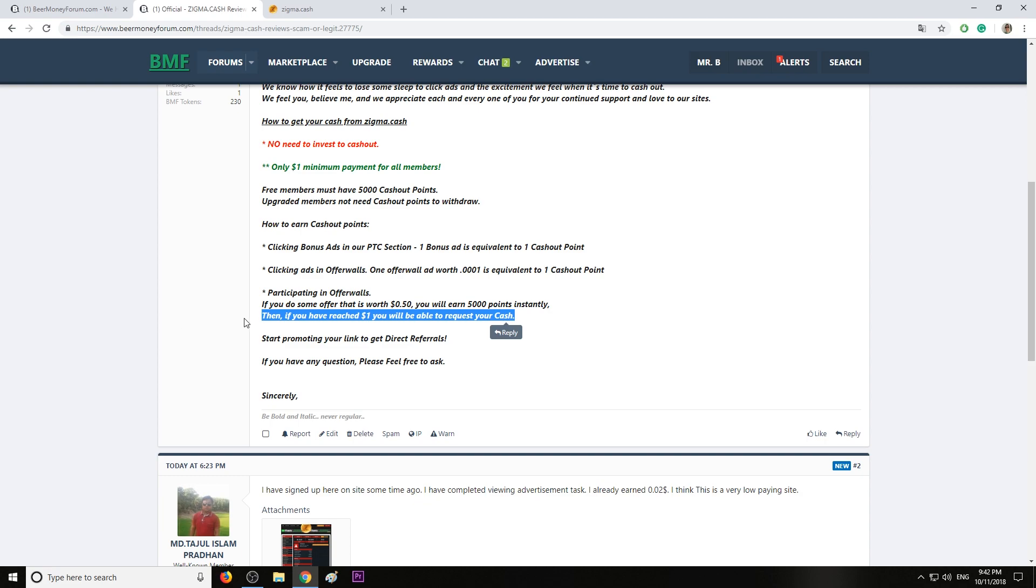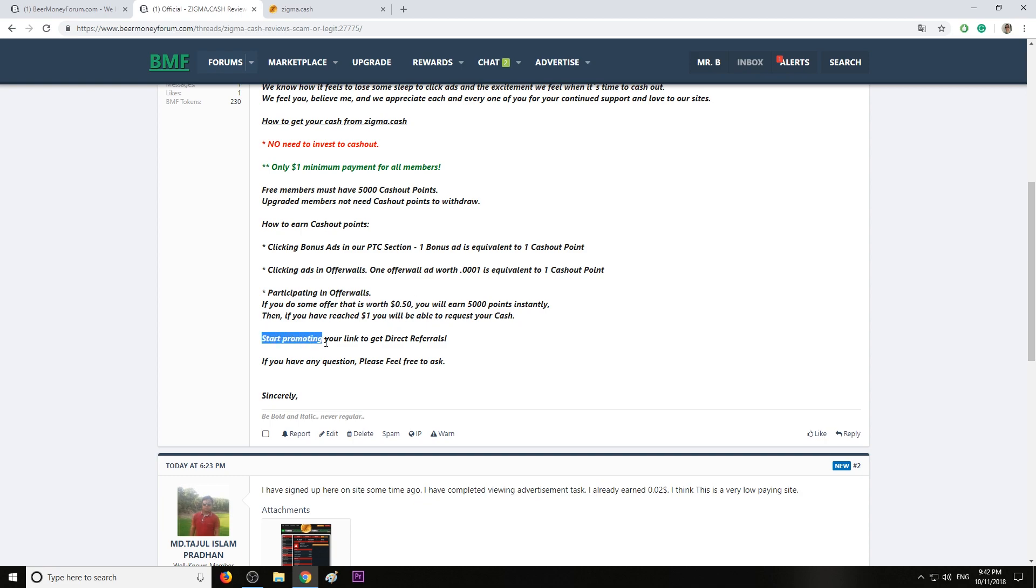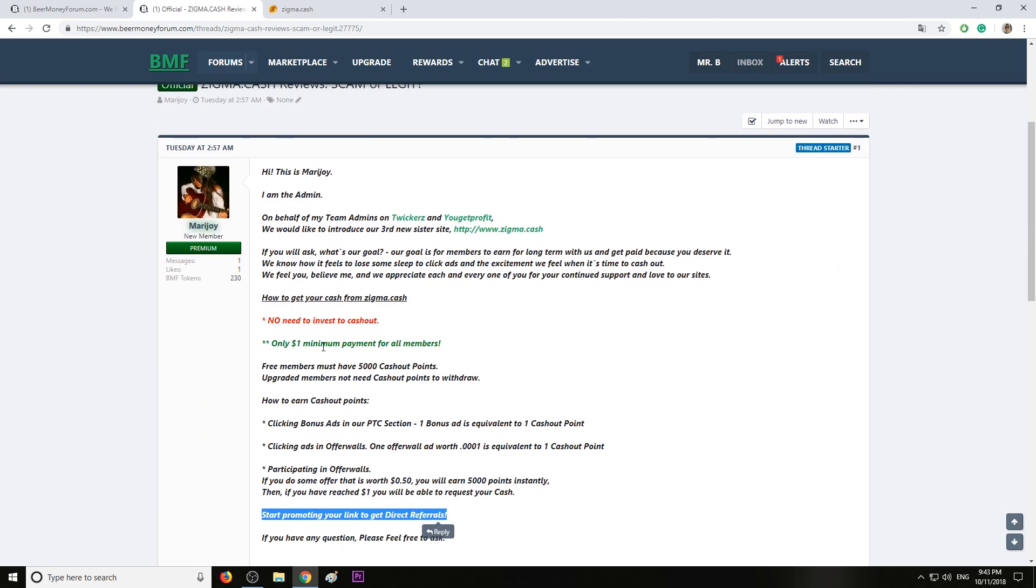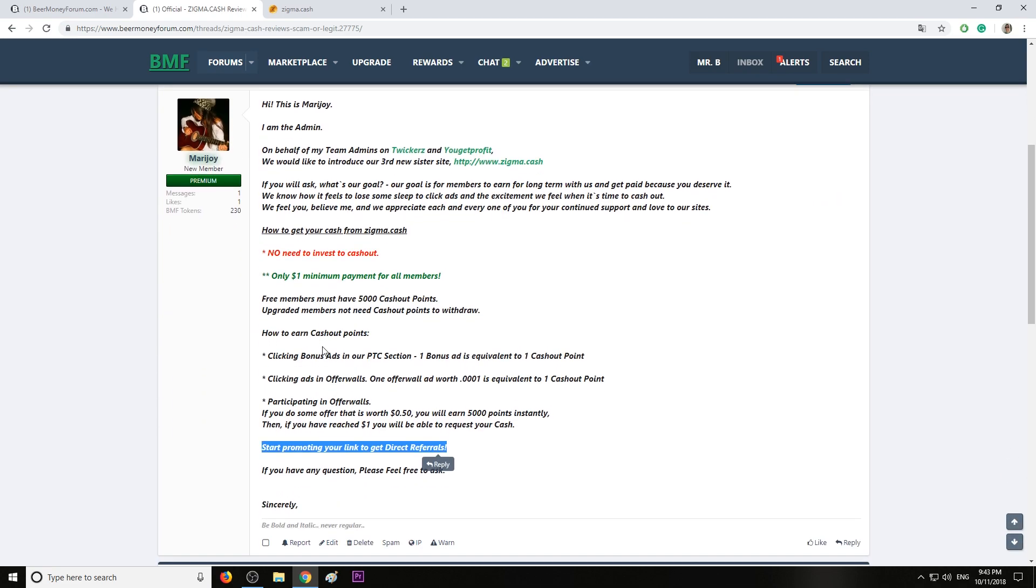You can start promoting your link to get direct referrals. After you register, of course, you can start promoting your link to get more referrals and earn money faster. And you should do this right now when the site just launched because it's a lot easier when people get to find out first from you.